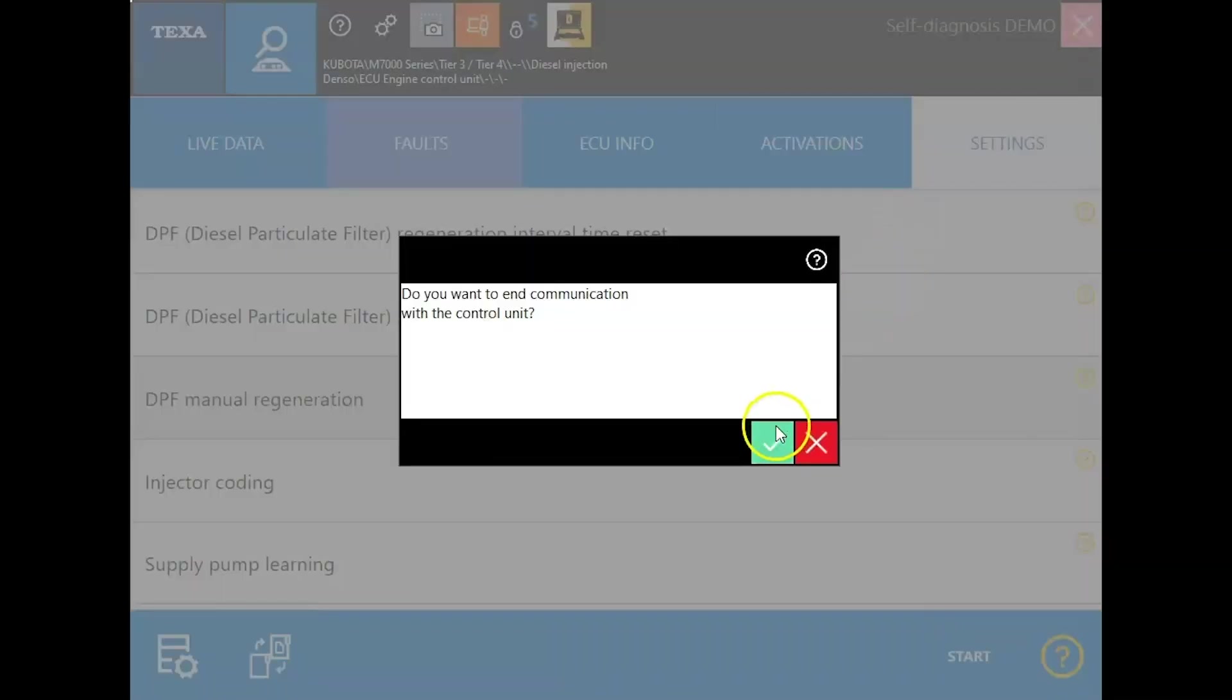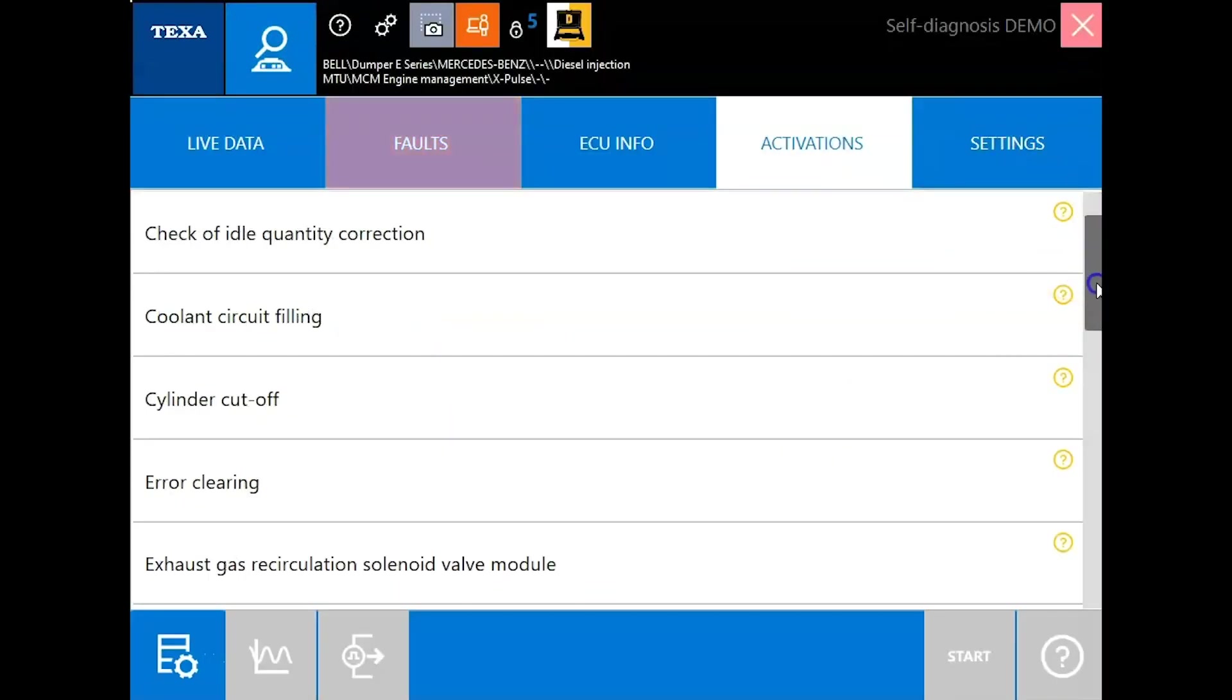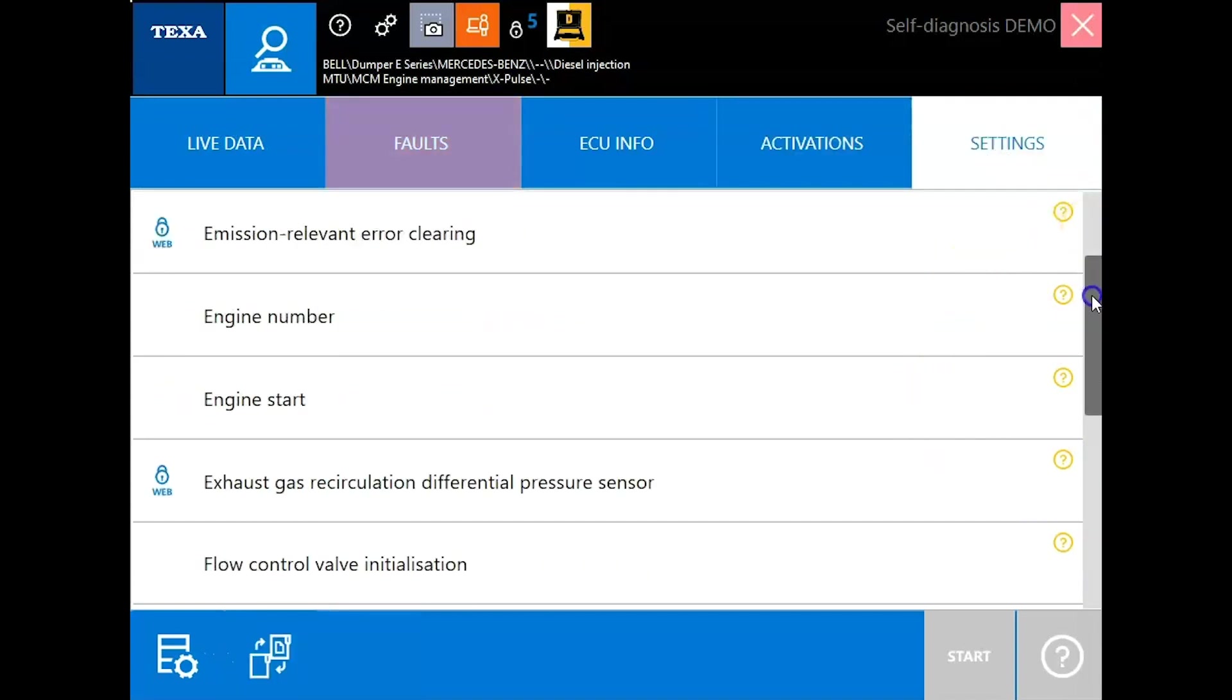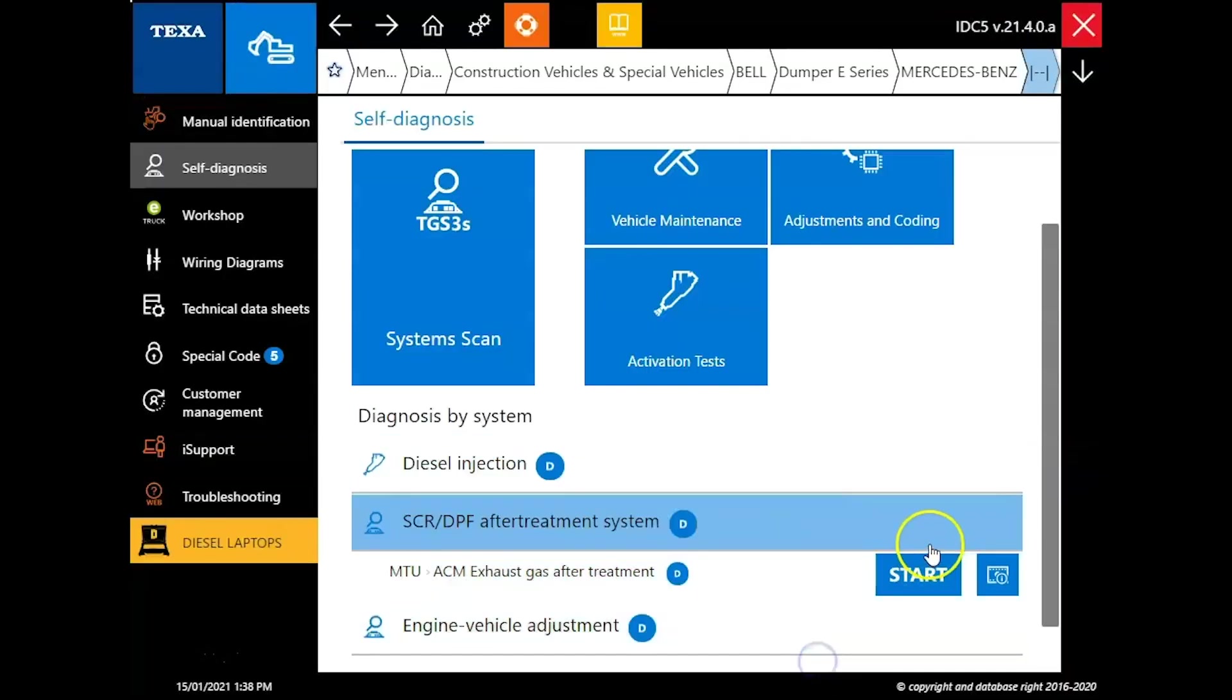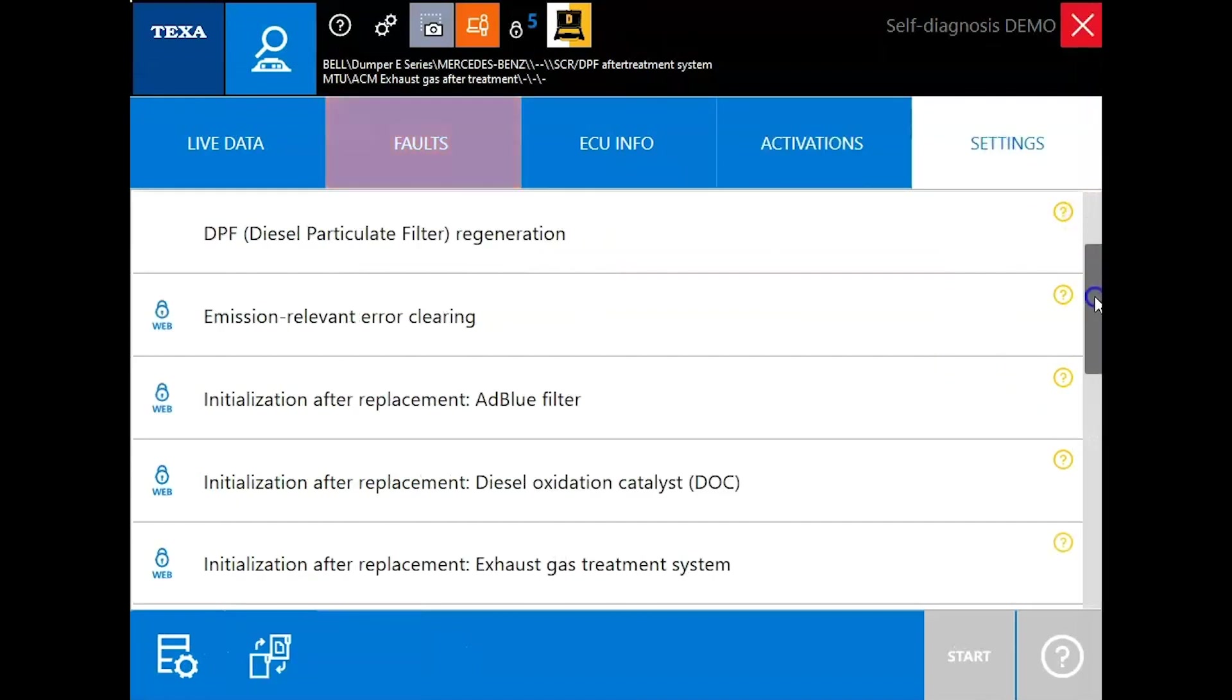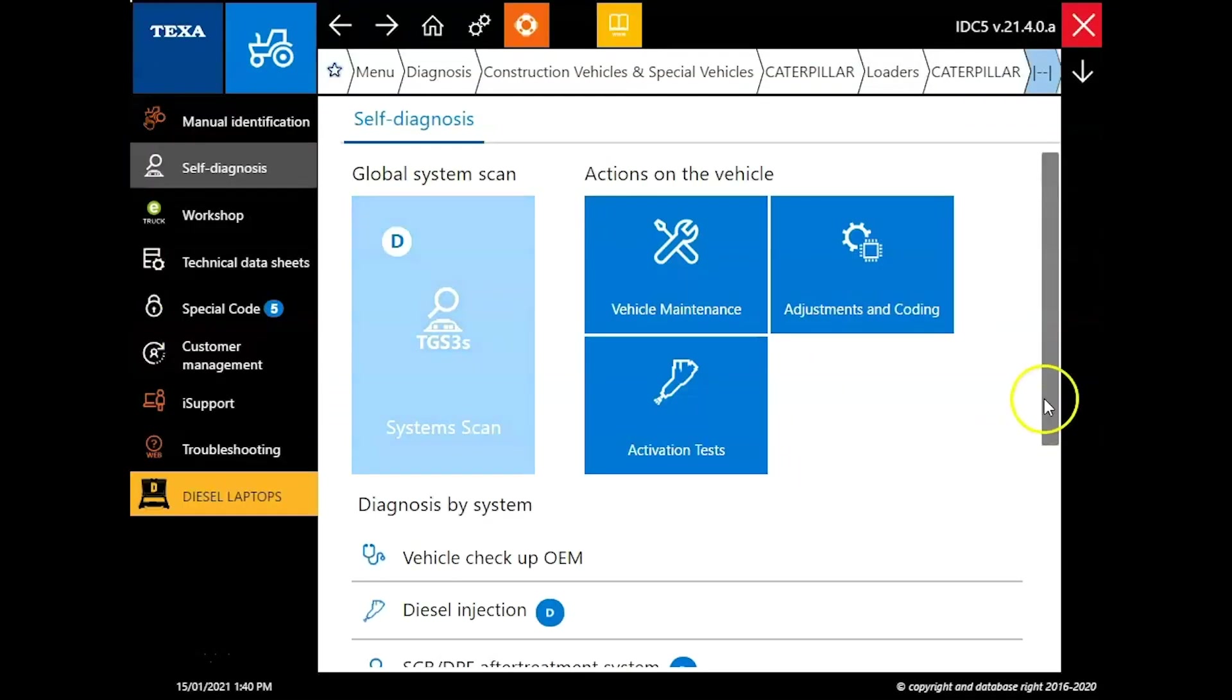Cancel out. Let's actually close this and let's look at some other functionality here. So if we're on a Bell articulating truck here, again, you've got more systems than just the engine. But you can see a lot of the activations here for your tests and then your settings in here. Lots of different things you can do. It really doesn't matter what you're connected to with this tool. You're going to have that bi-directional functionality there. Same thing here you see on the AdBlue system. All your different component replacements.